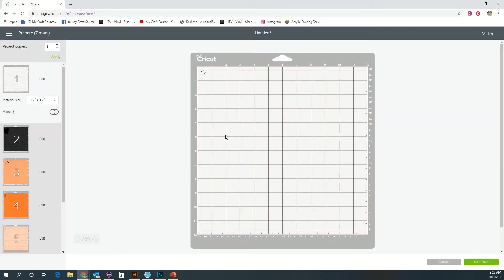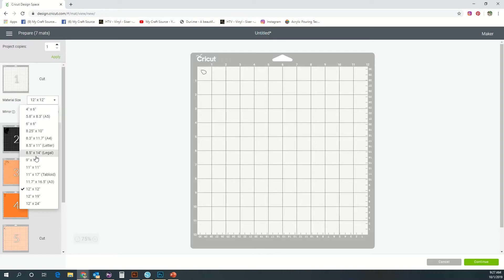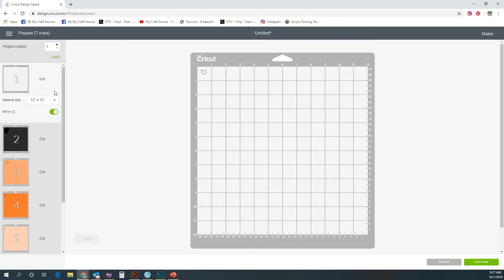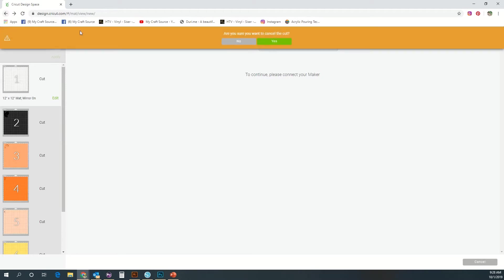Here is where you'll choose your material size and mirror your vinyl if it's needed. Also, you can select different mats and edit those. Once you've got that figured out, you just send it to your cutter. I don't have my cutter hooked up so we're not going to go through that, but we're going to touch bases a little more on some more buttons that are available.